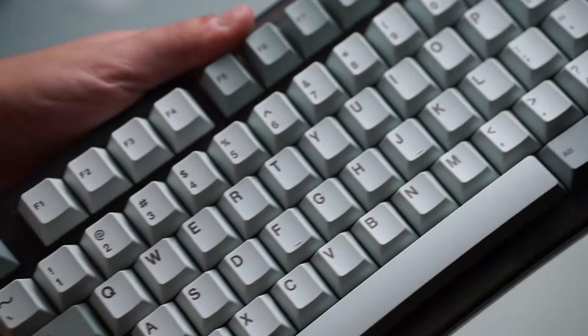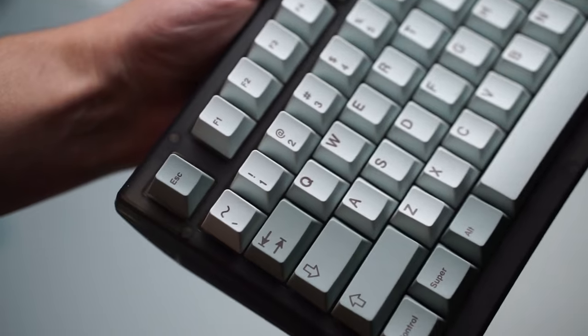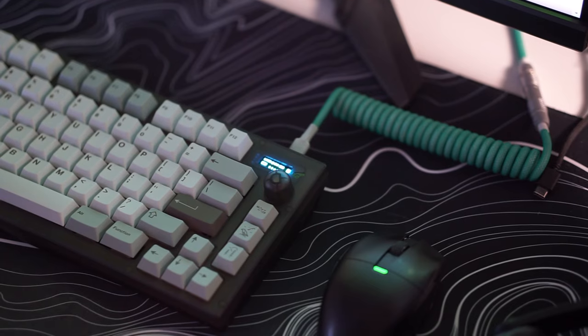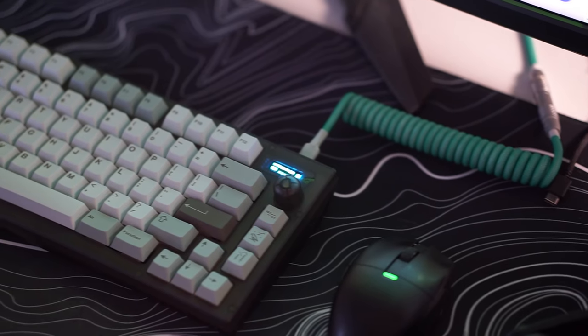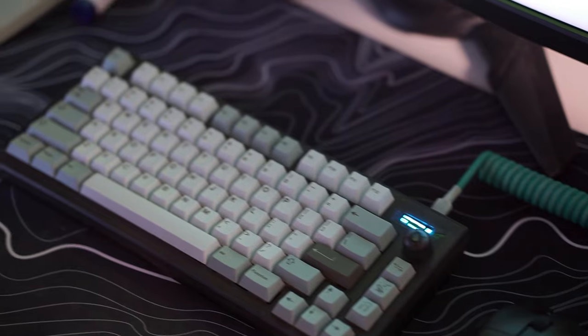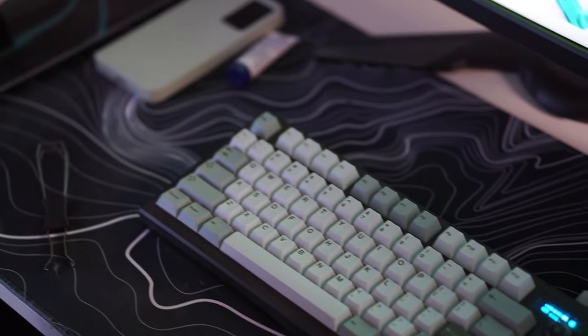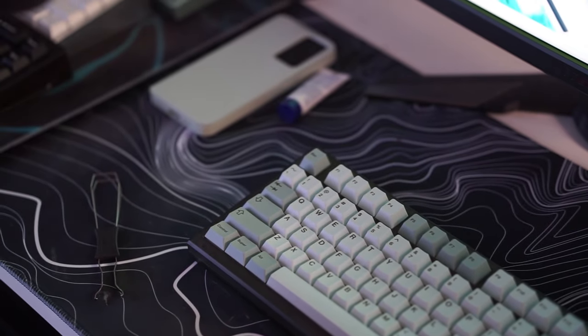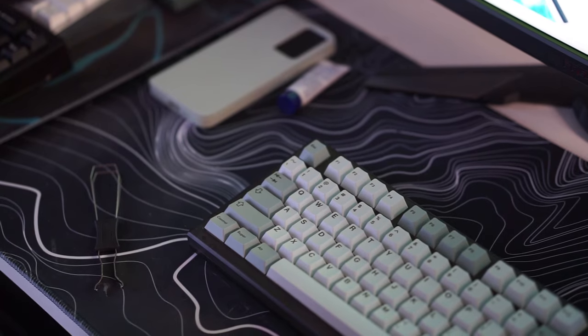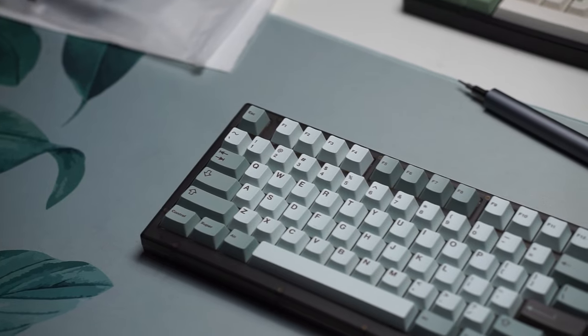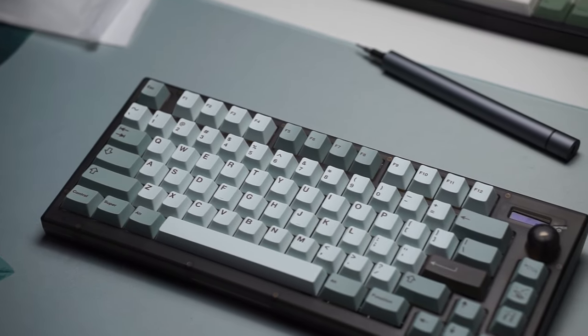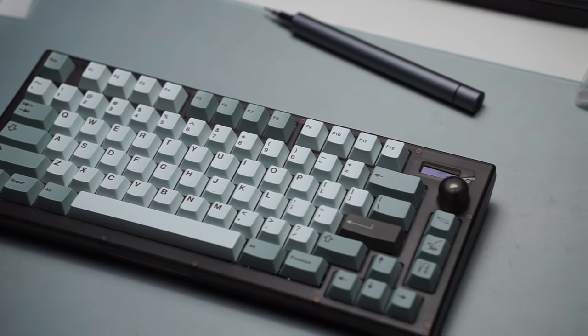Last but not least it does support QMK and VIA and that screen is customizable. Other than that I'll be leaving a link to this keyboard in the description below but let me know what you guys thought about the Canon Keys Satisfaction 75X in the comments down below and I'll see you guys in the next one peace.